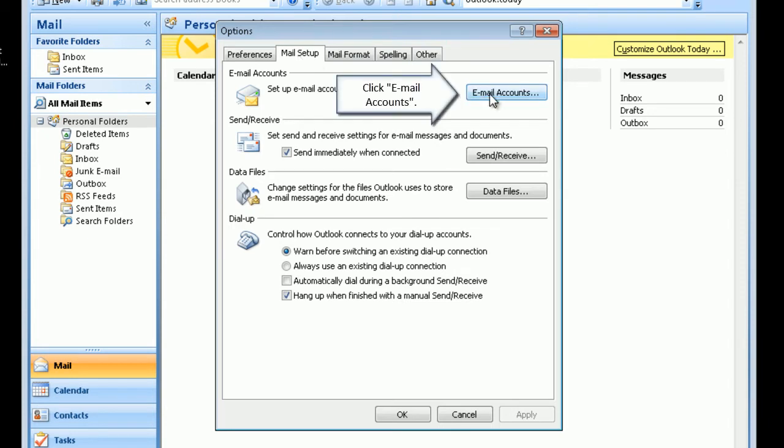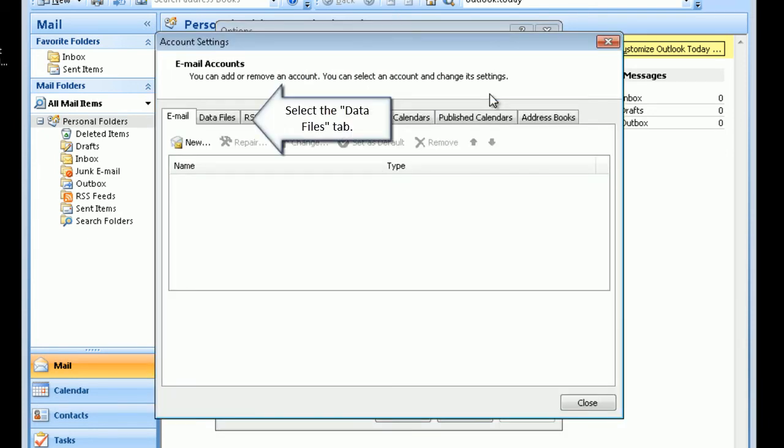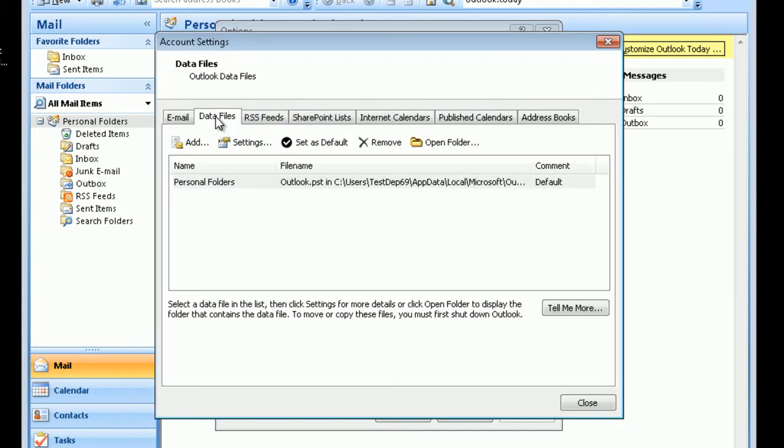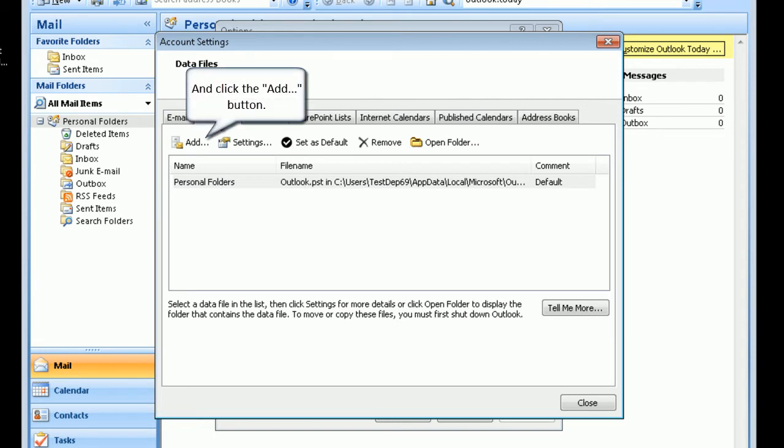Click Email Accounts. Select the Data Files tab. And click the Add button.